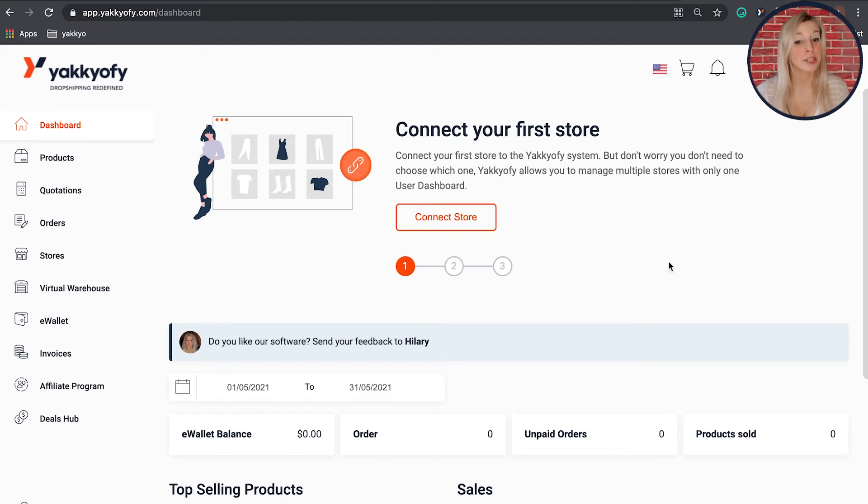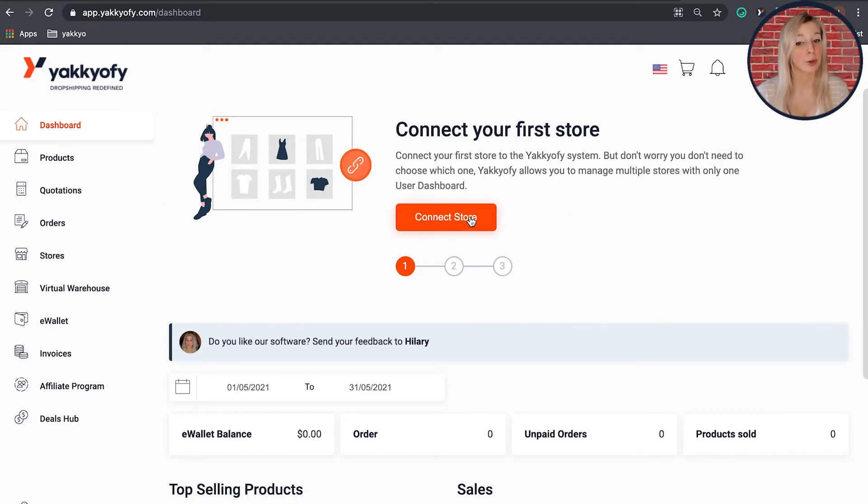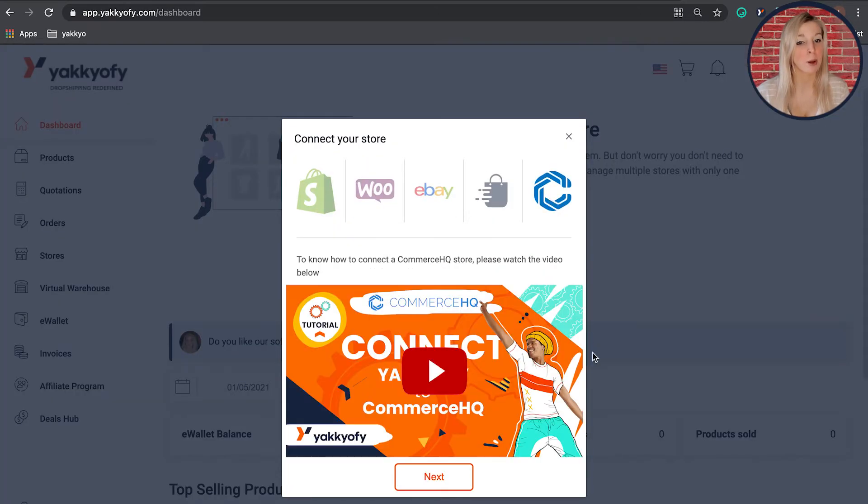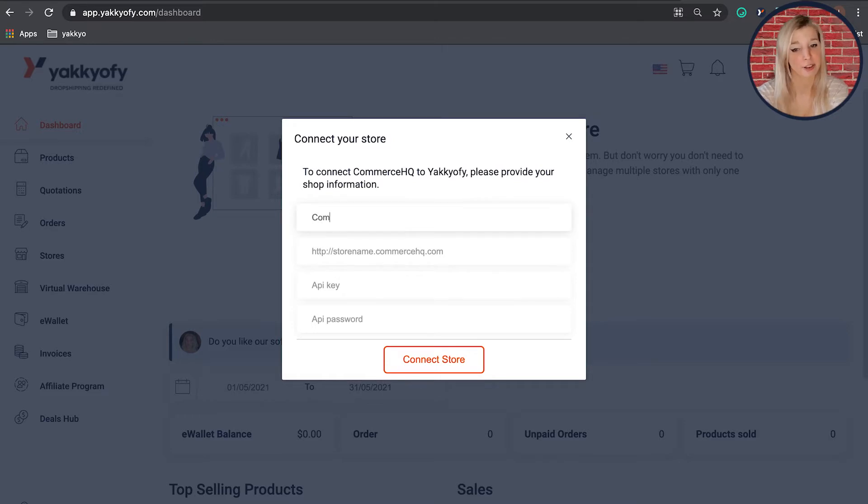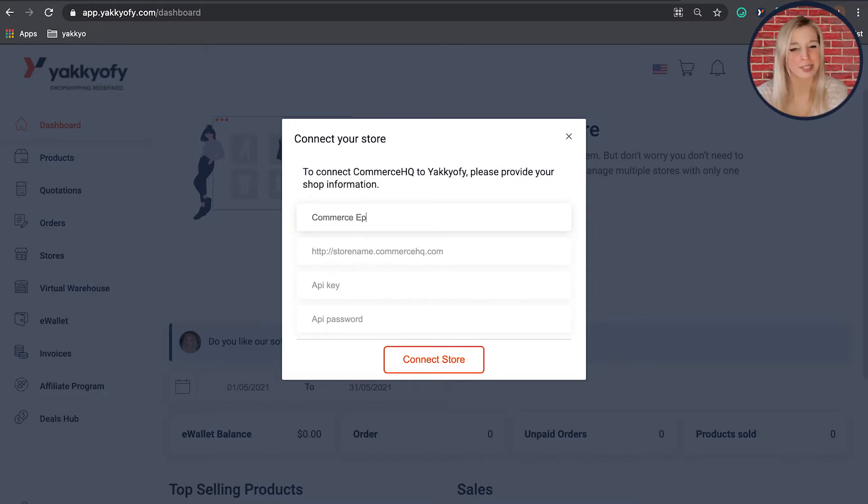Choose the connect new store button. Select Commerce HQ from the pop-up box that appears. At this point, remember to name your store so that you can easily identify it inside the Yakify dashboard. This is not displayed publicly, so just pick up something that works for you.